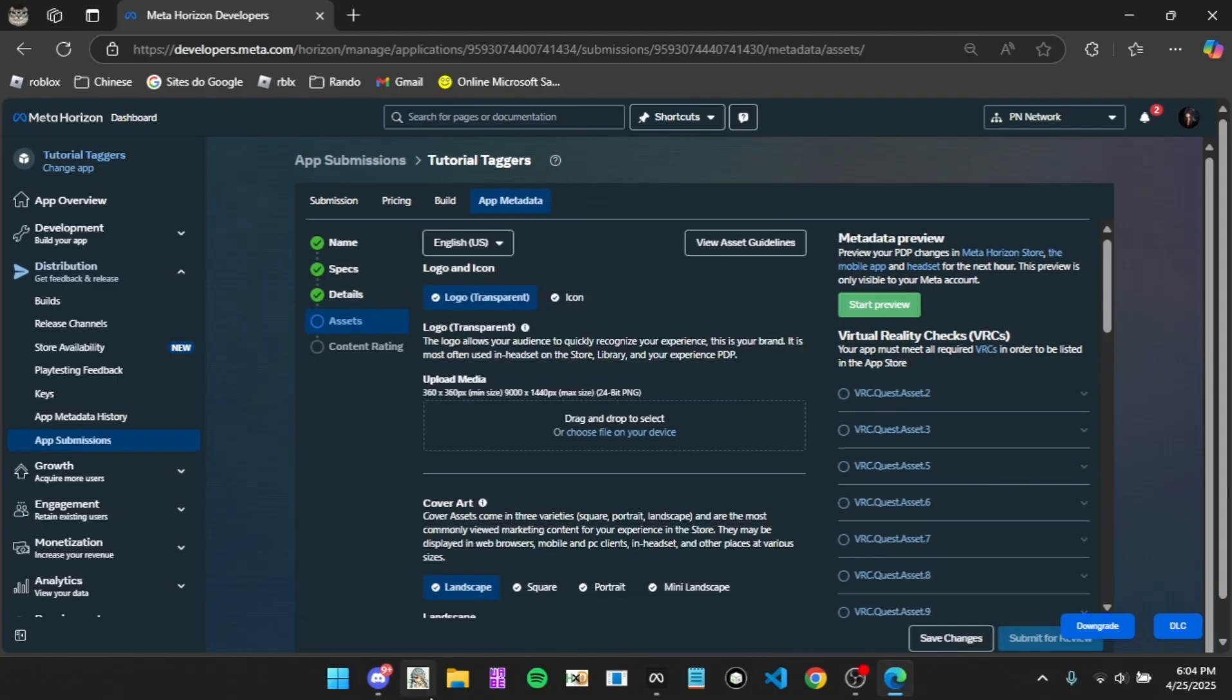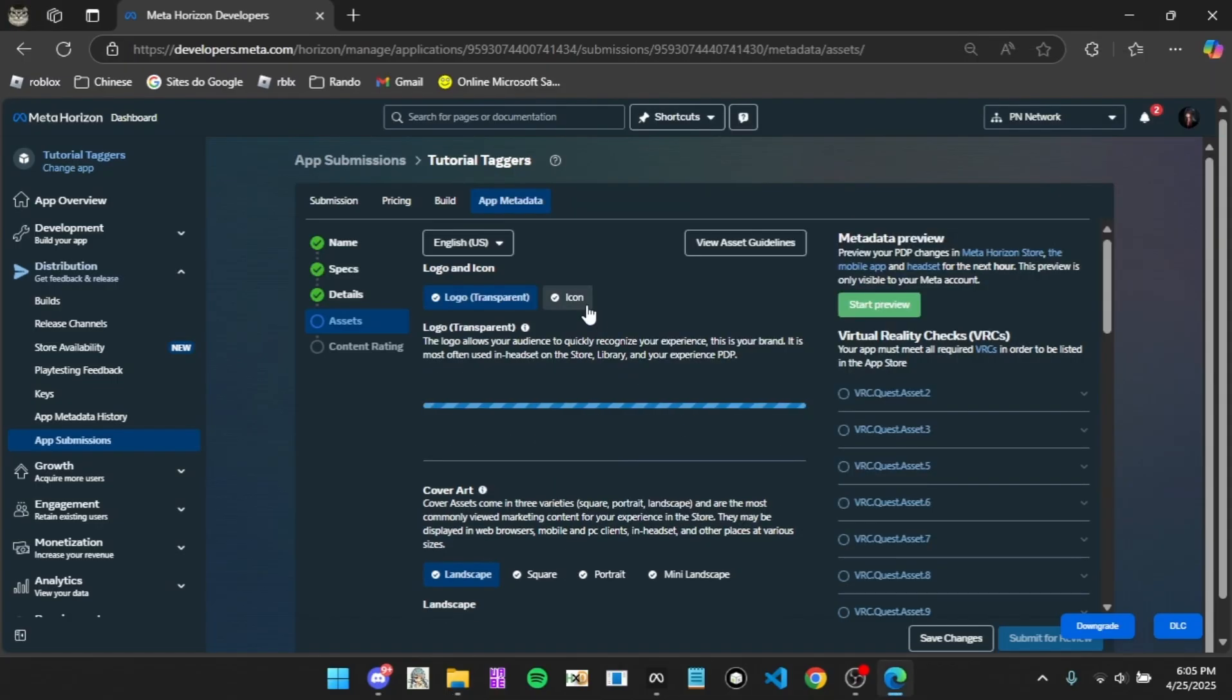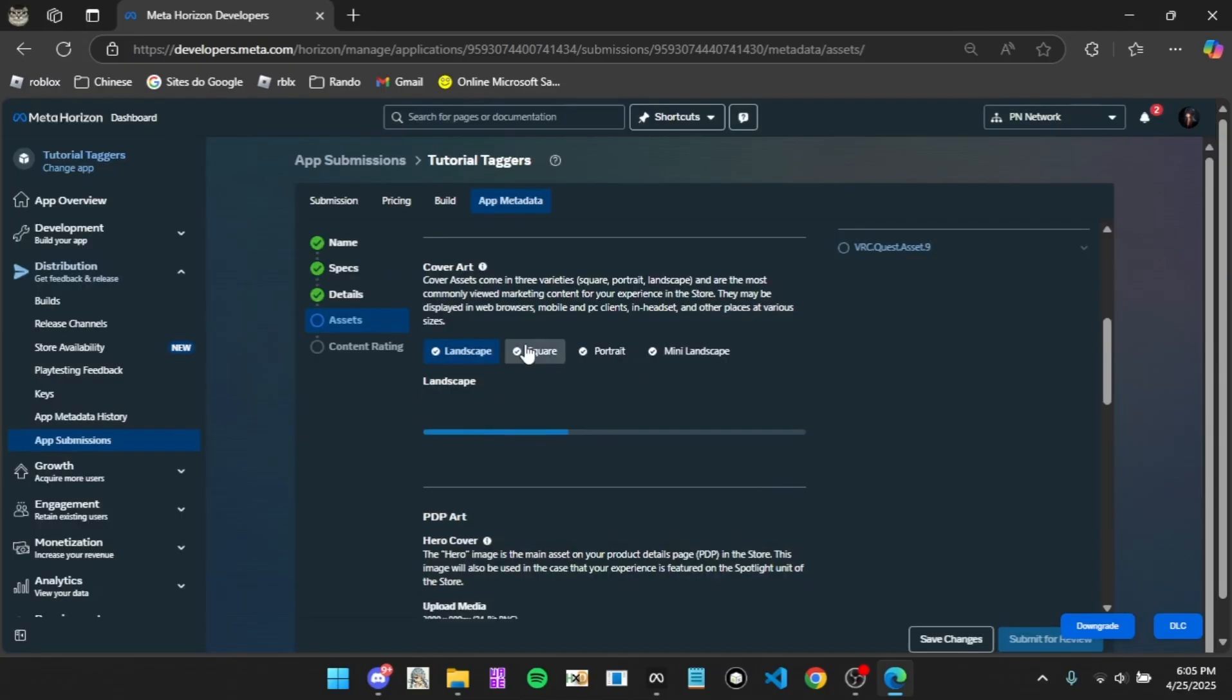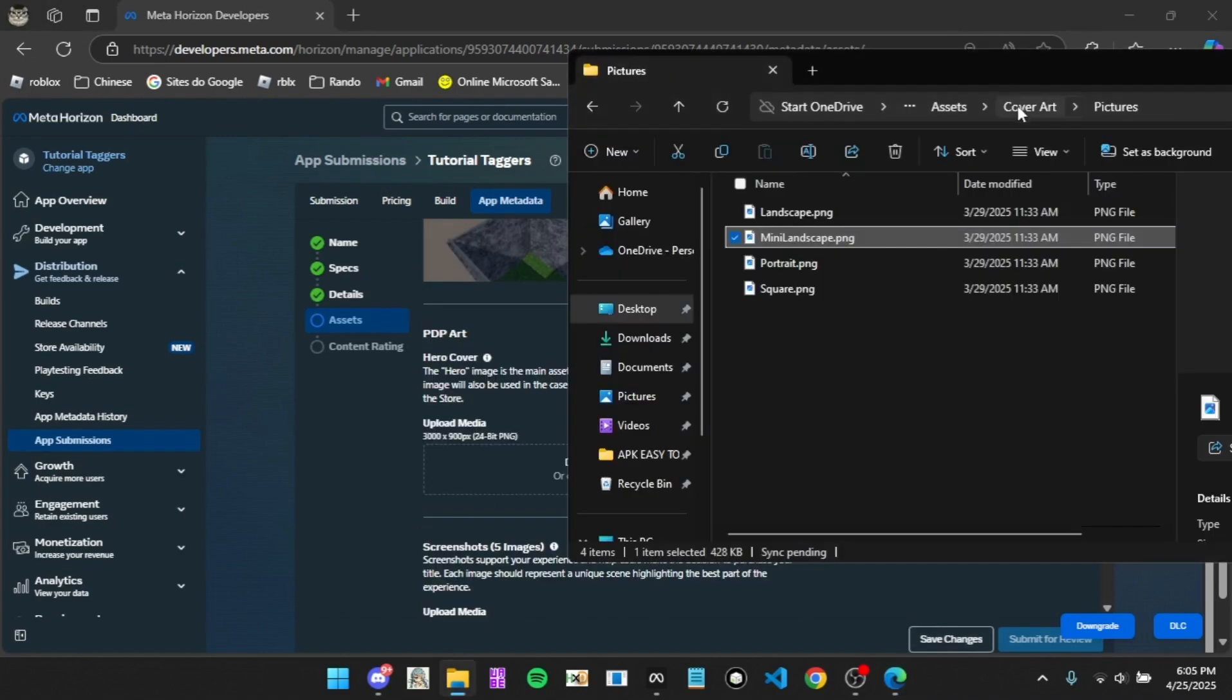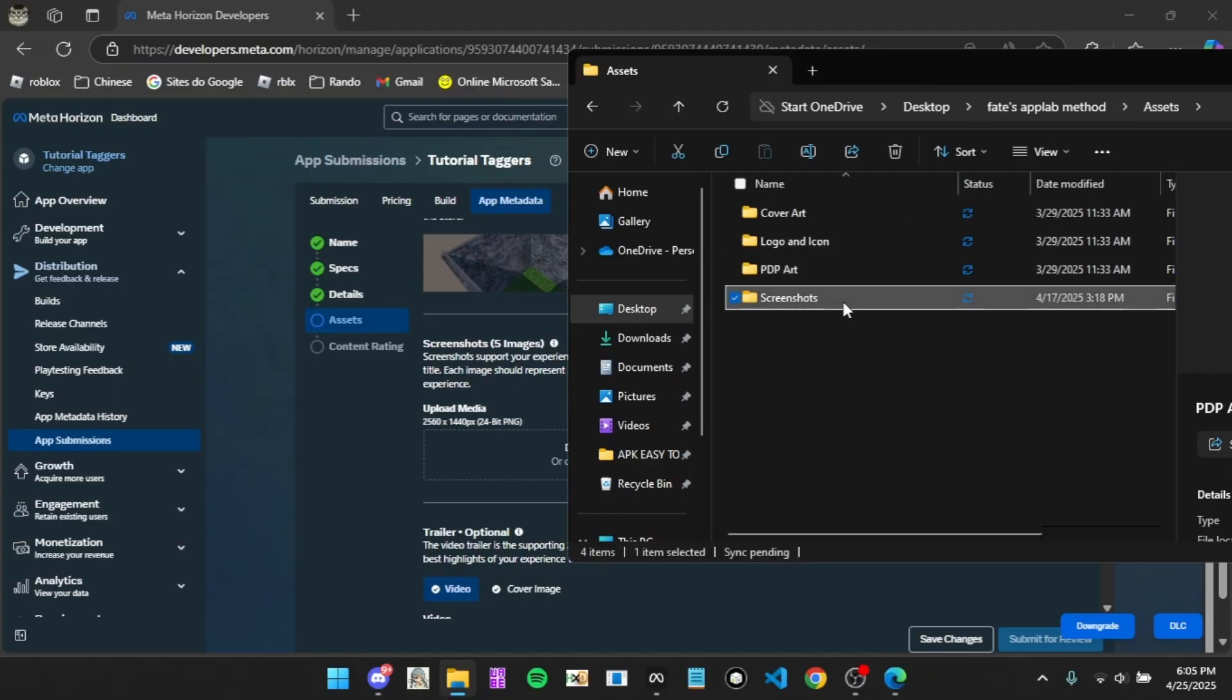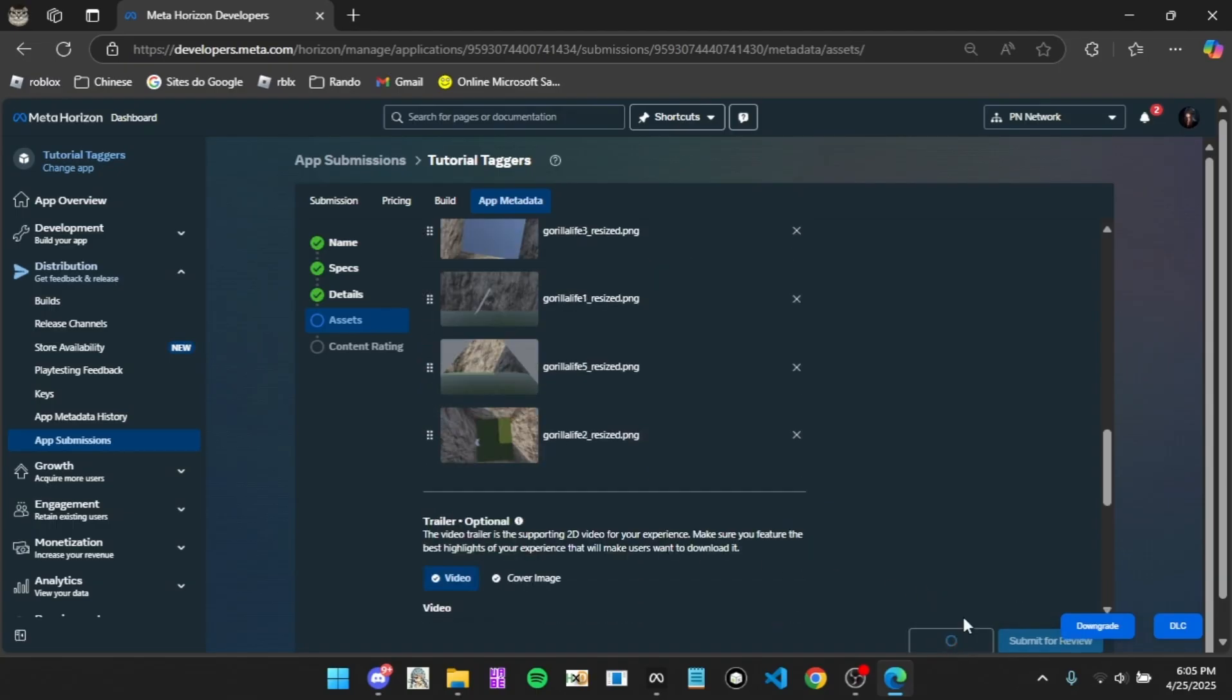Then go to assets. This is where you're going to want to pull up that App Lab thing again. Then go to assets, logo and icon, drag it in here, then drag it into icon. Go back to assets, cover art. You'll first want to drag in landscape, click done, square, done, portrait same thing, mini landscape same thing, PDPR. And then for screenshots, grab all these and then paste them in. Wait for them to upload and click save changes.